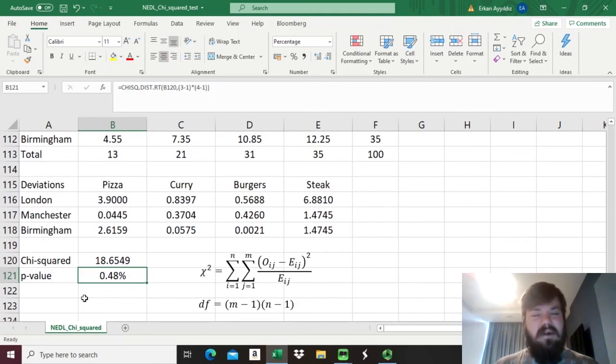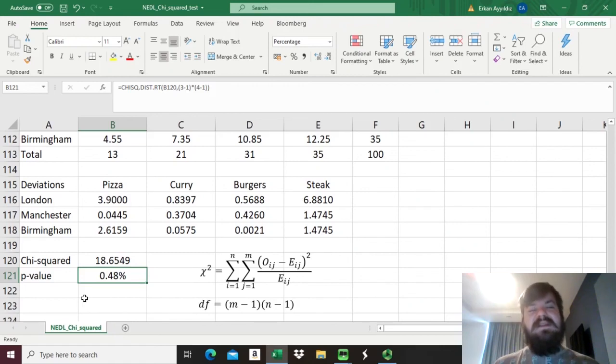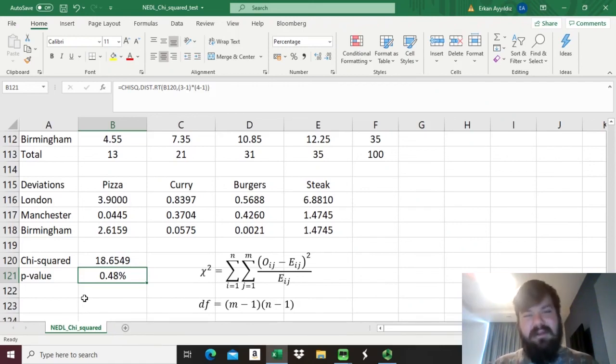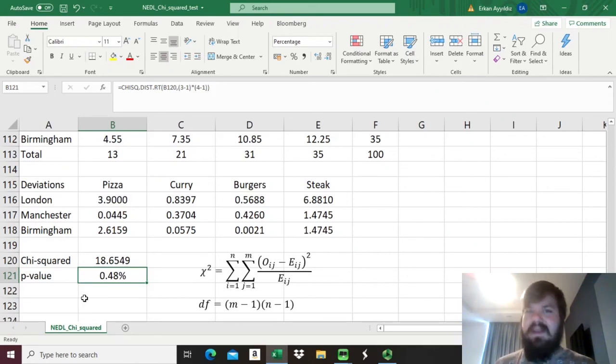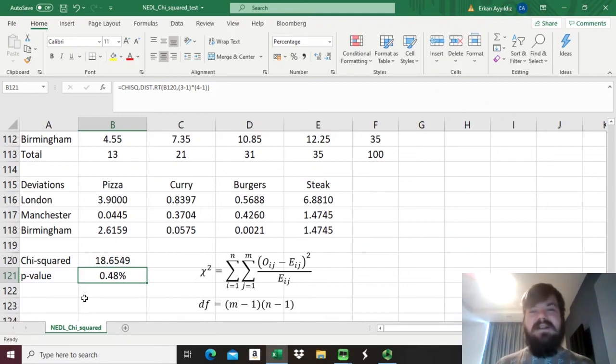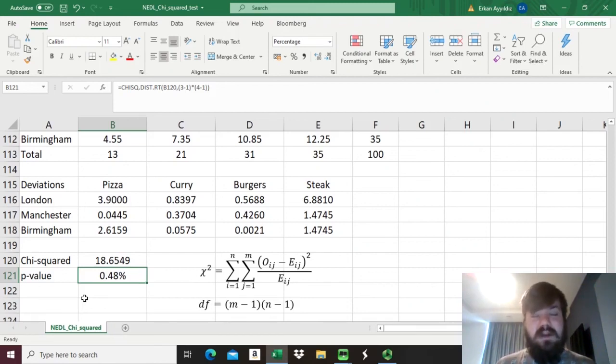That's all there is for the chi-squared test and how to use it to detect dependencies and interrelations between categorical, non-quantifiable variables. Please leave a like under this video if you found it helpful. In the comments below I would be delighted to see any suggestions for topics in business, economics or finance you would like me to investigate in future videos. Don't forget to subscribe to our channel. Thank you very much and stay tuned!